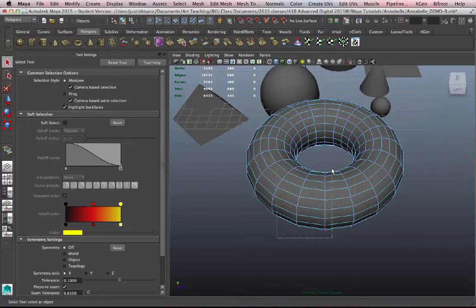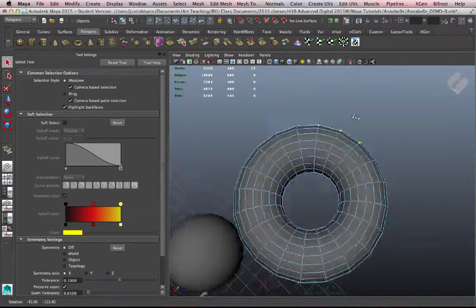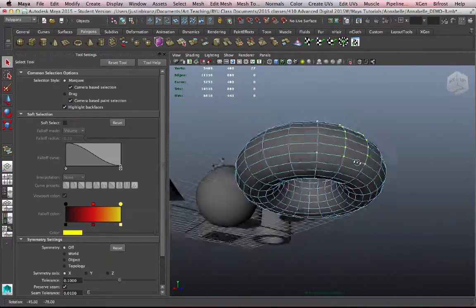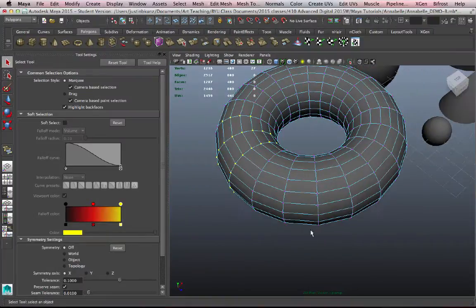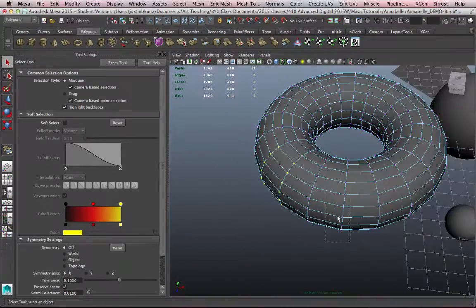It's only going to select what can be seen by the camera at any time.